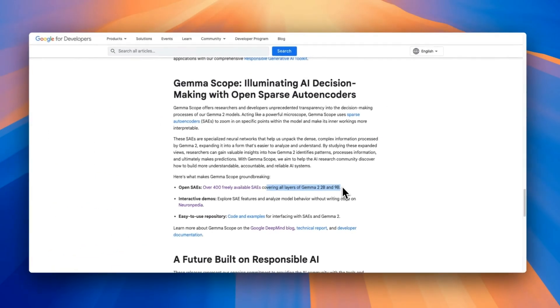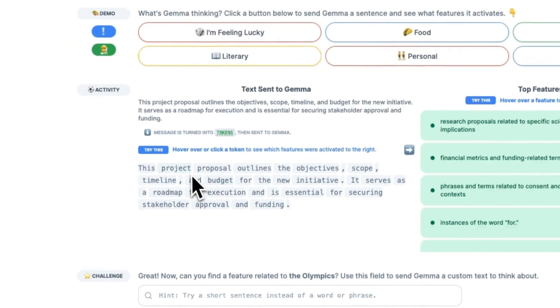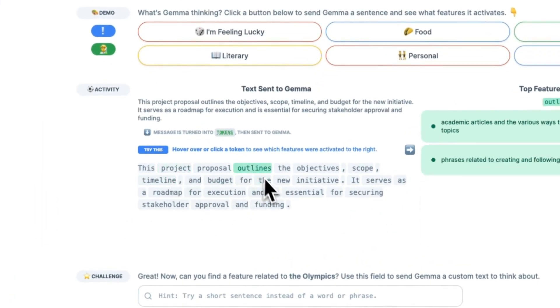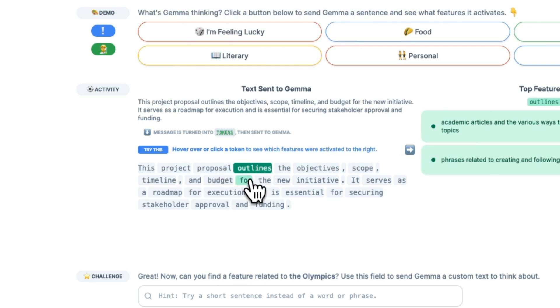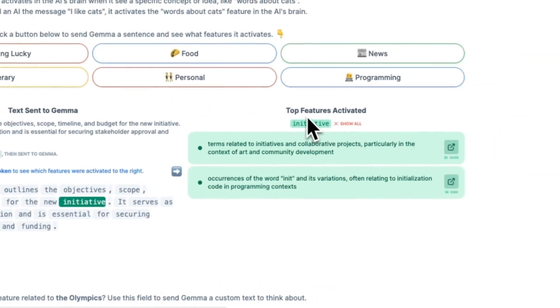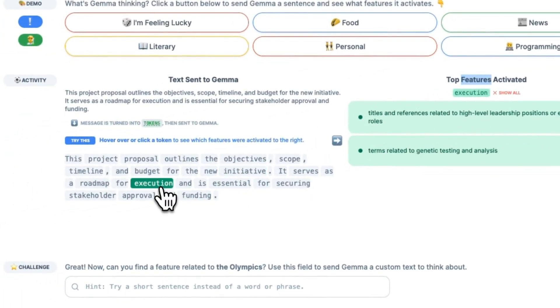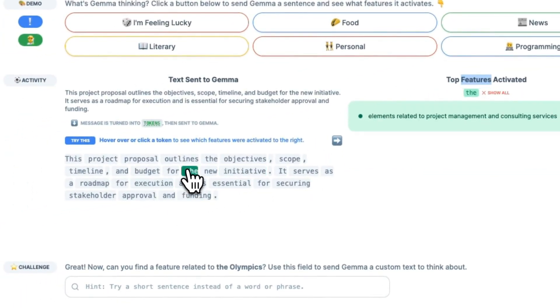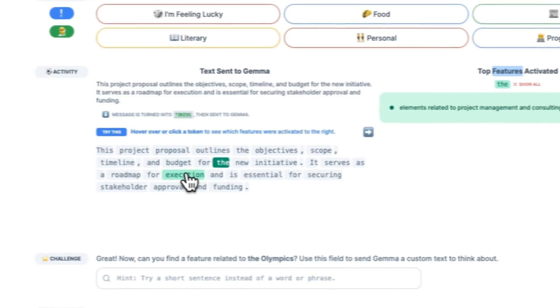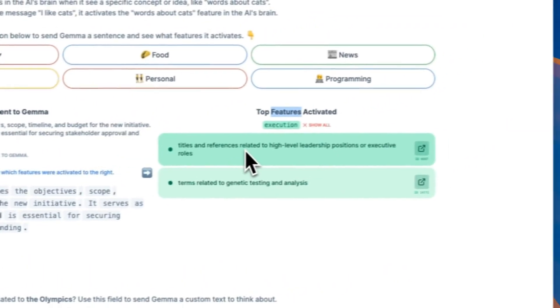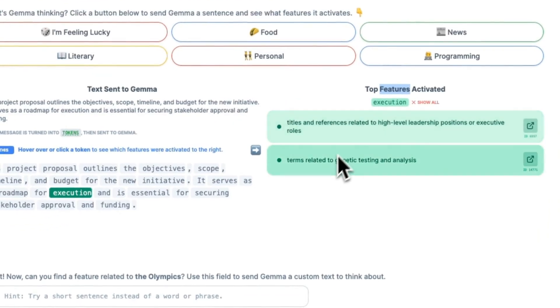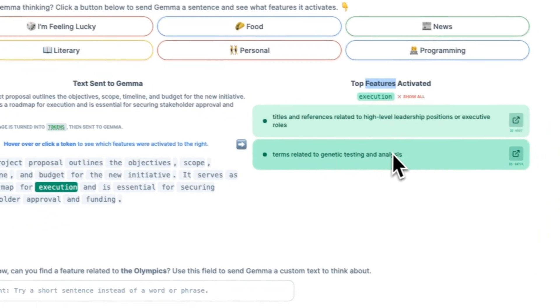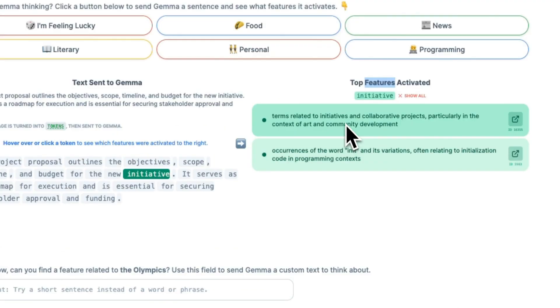So here's a quick demo of how this works. I'll put a link to this website. Highly recommend to test it out. So here is the user input prompt, and you can select a specific token from the input and then see what the model thinks. So these are different features that the model has learned. Think about these as different categories. So whenever you select a token, for example something like, let's say, execution. So it's titles and references related to high-level leadership positions or executive roles, terms related to genetic testing and analysis, right? So these are the different parts of the model that are activated whenever you select a specific token.